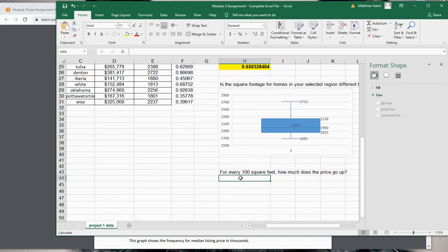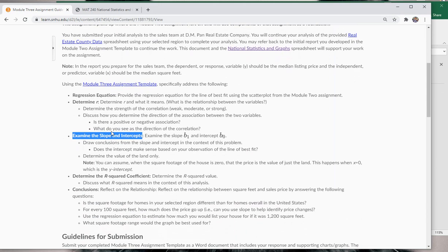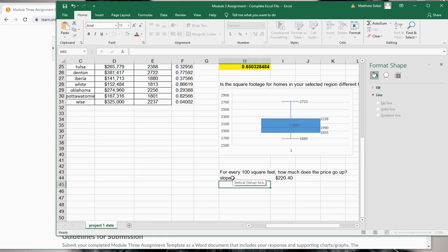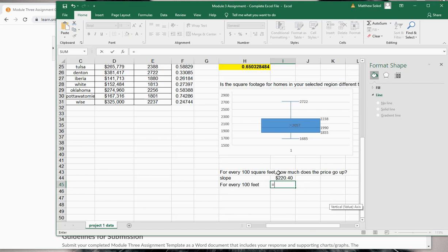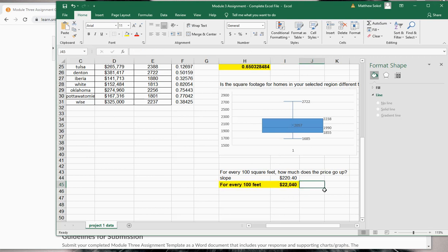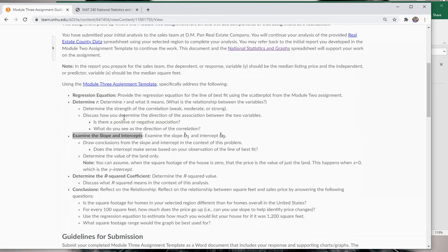One of the last questions asks: for every 100 square feet, how much does your price go up? You can use your slope to determine that. Our slope was $220.40, so for every 100 square feet you just multiply that by 100, and you would expect that for every additional 100 square feet your home price goes up $22,040. The last thing is to use your regression equation to estimate how you would list your home if it was 1,200 square feet — we already did that.